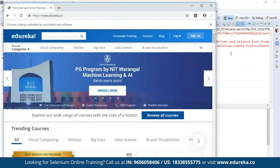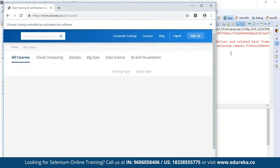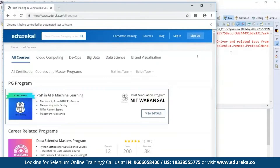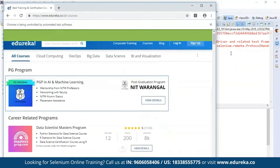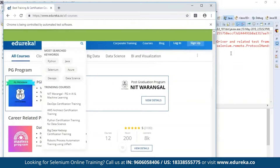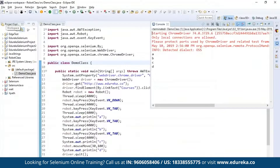The program first navigates to the Edureka website, searches for the course link, then opens it. It then processes the keyboard functions — you can see the Tab function being triggered — and finally handles the mouse function, moving the pointer as specified. This is how Selenium can control both mouse and keyboard functions using the Robot class.